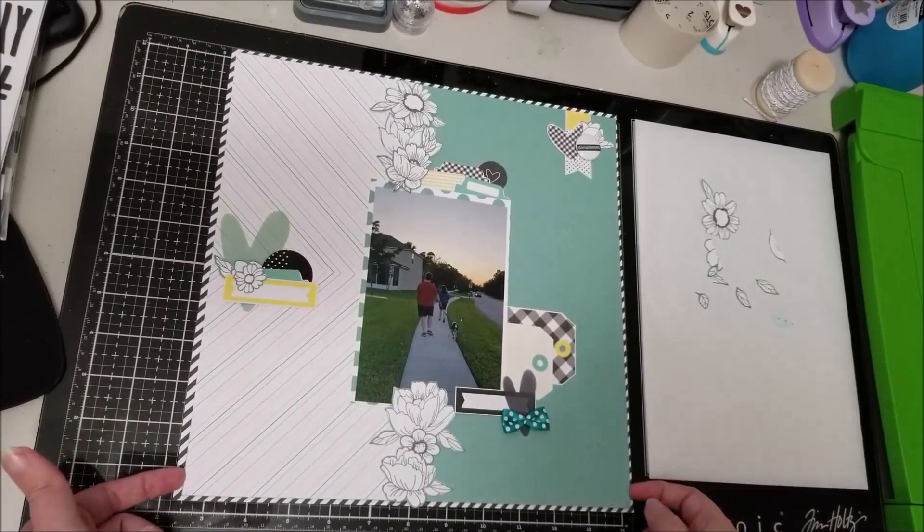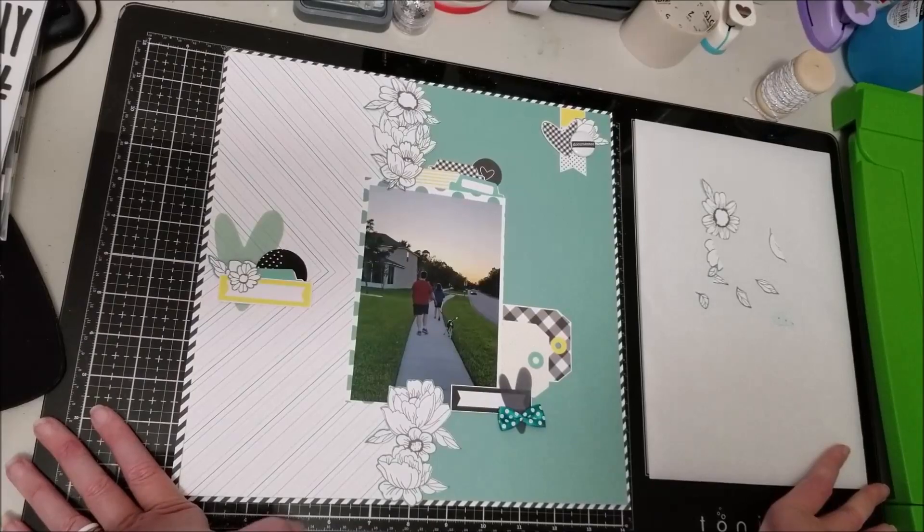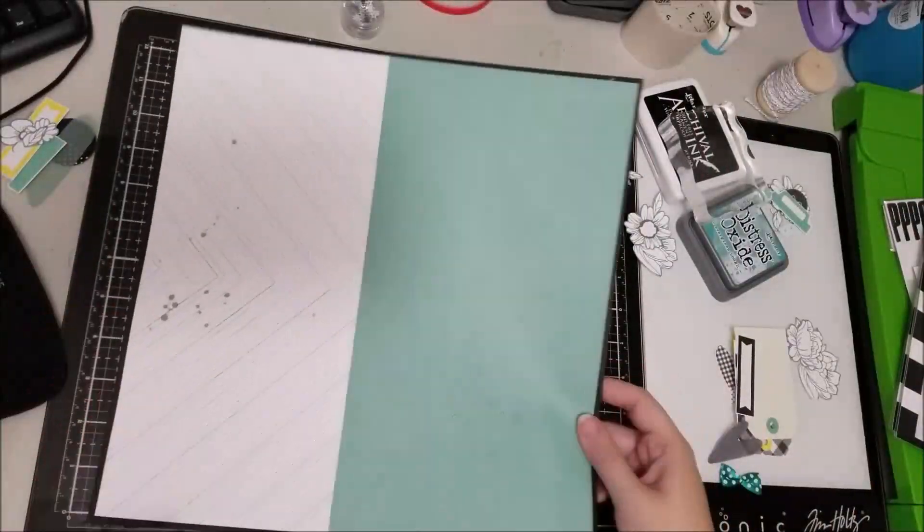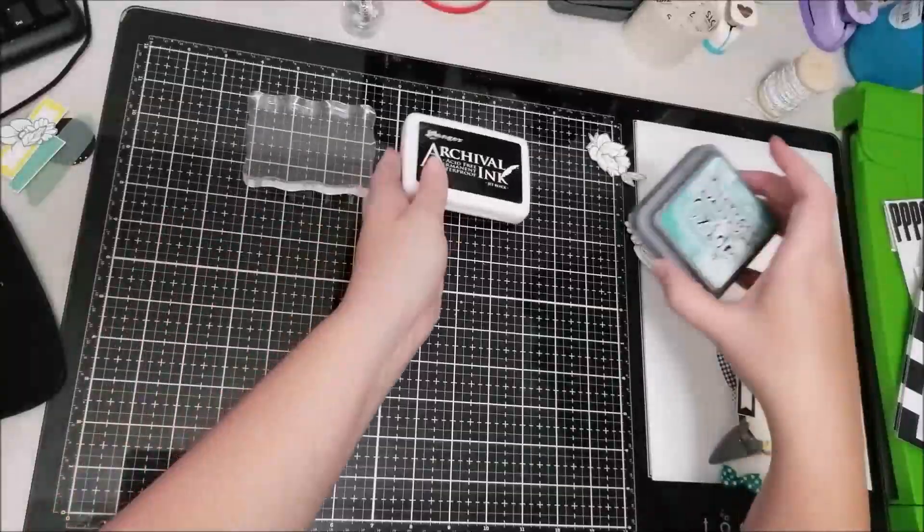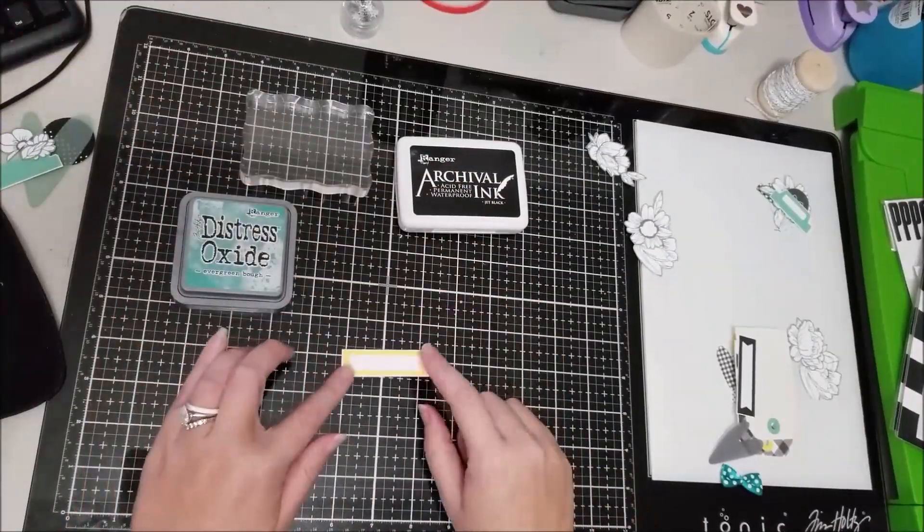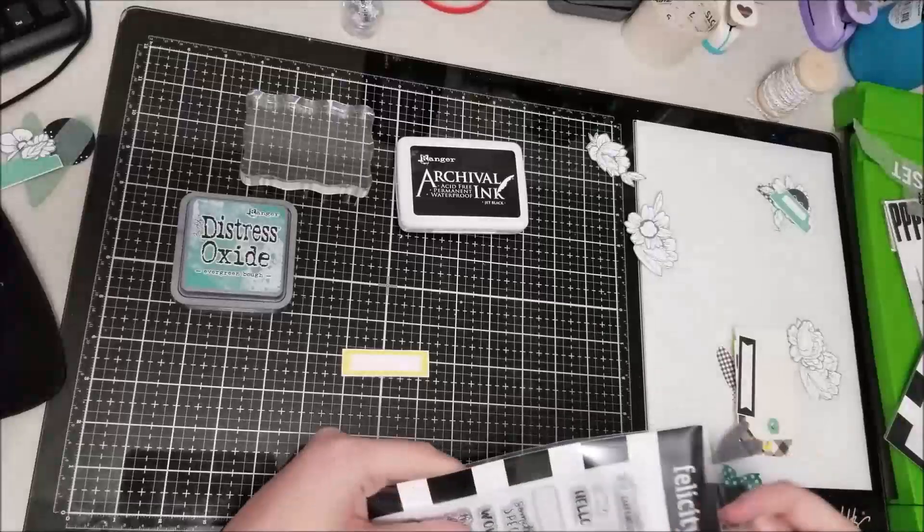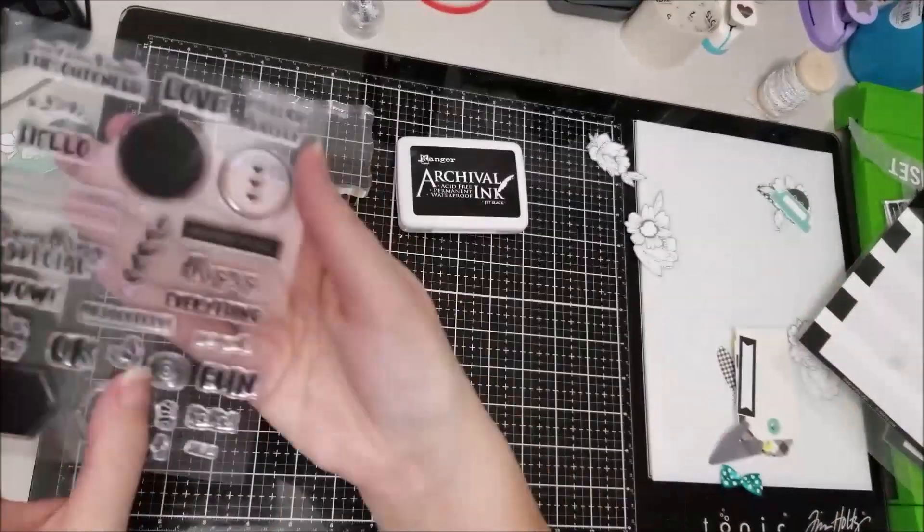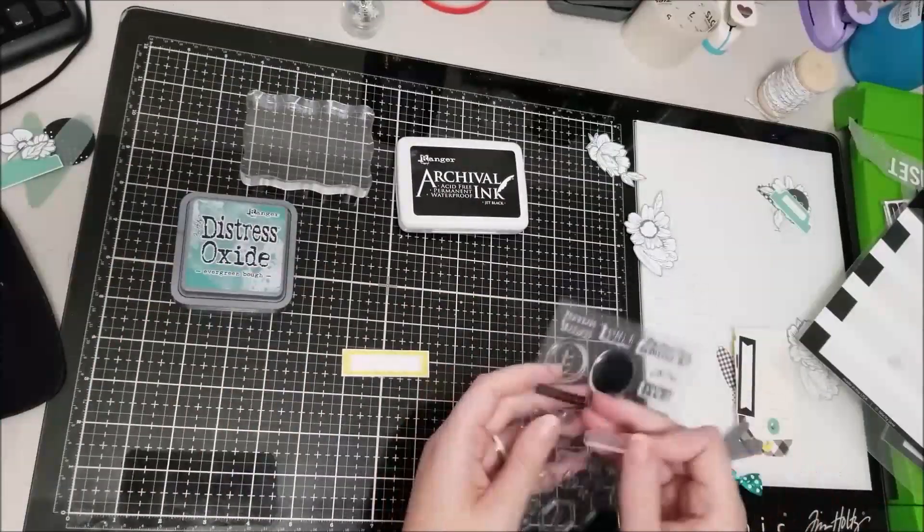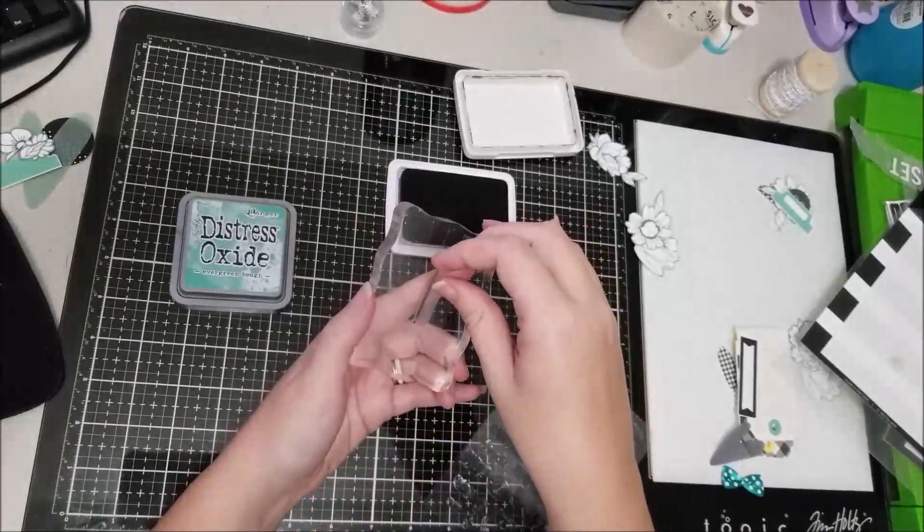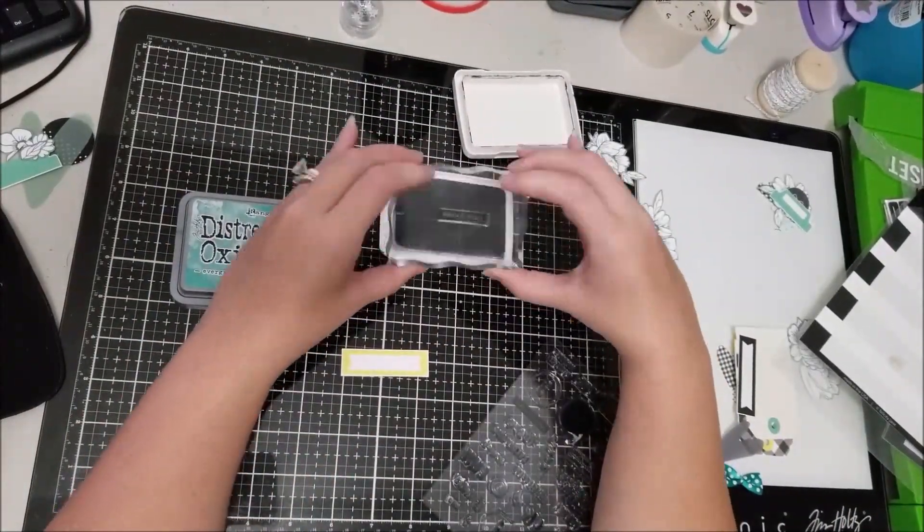This came together extremely quickly because I have already pulled everything together using that page kit. I did go ahead and add some, I believe it was Heidi Swapp color shine in Tinsel I believe was the color, and I just did a few splatters in the background because it just kind of gives a little bit of interest so it's not quite so plain.